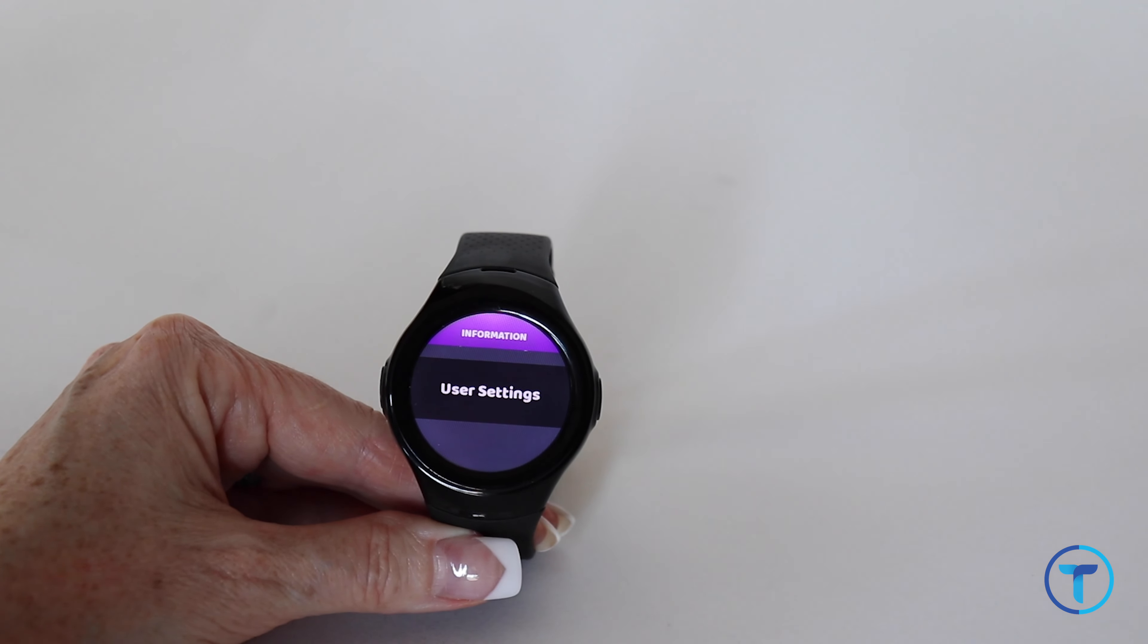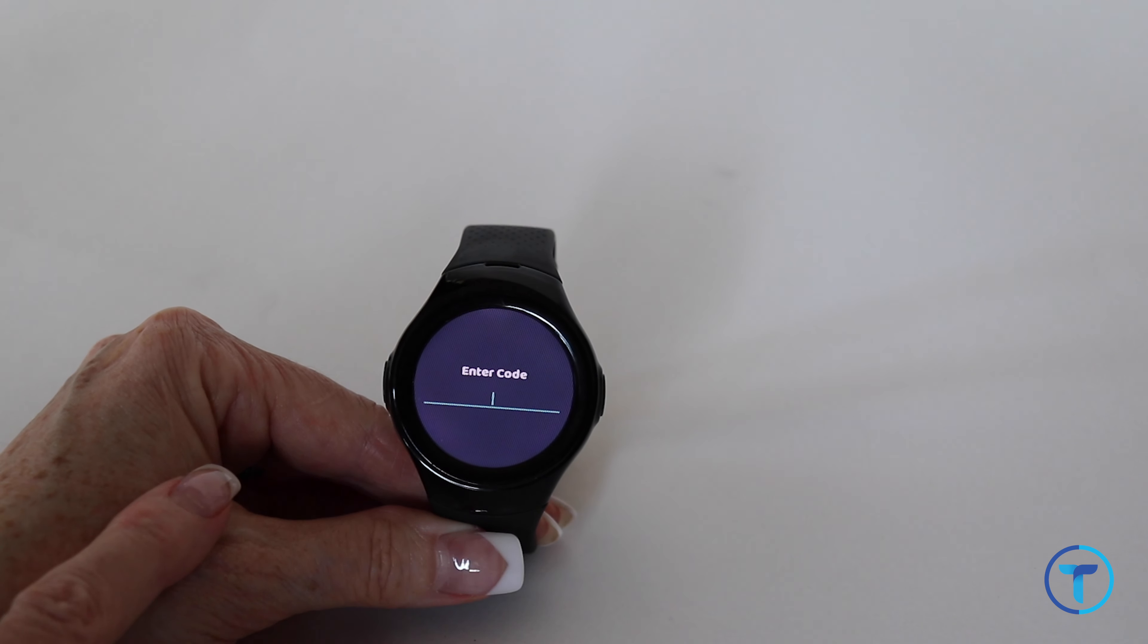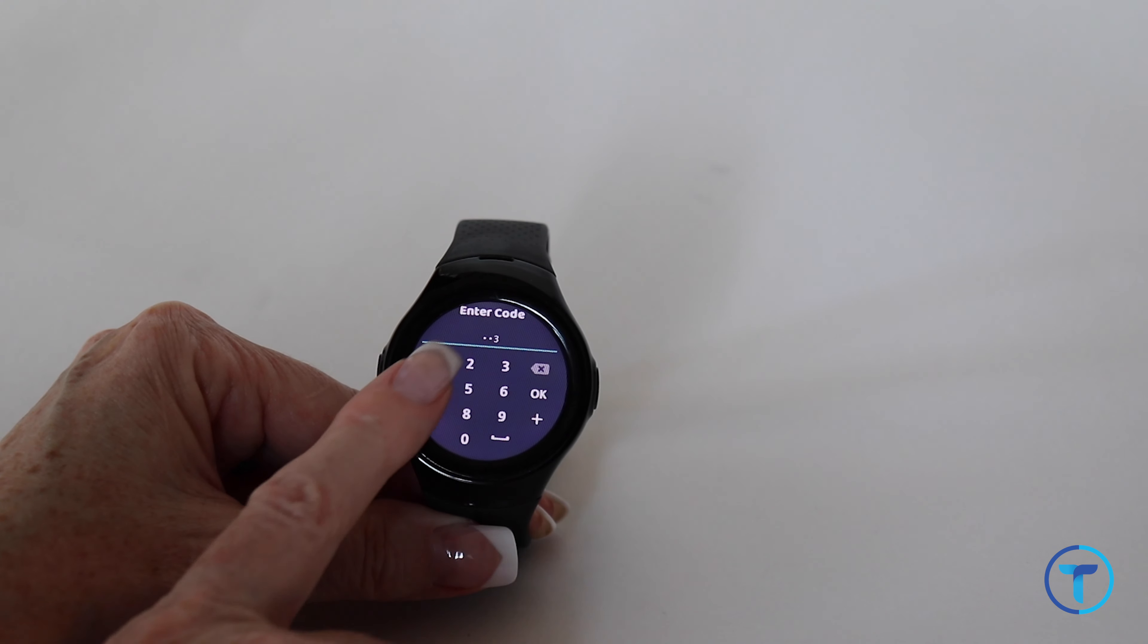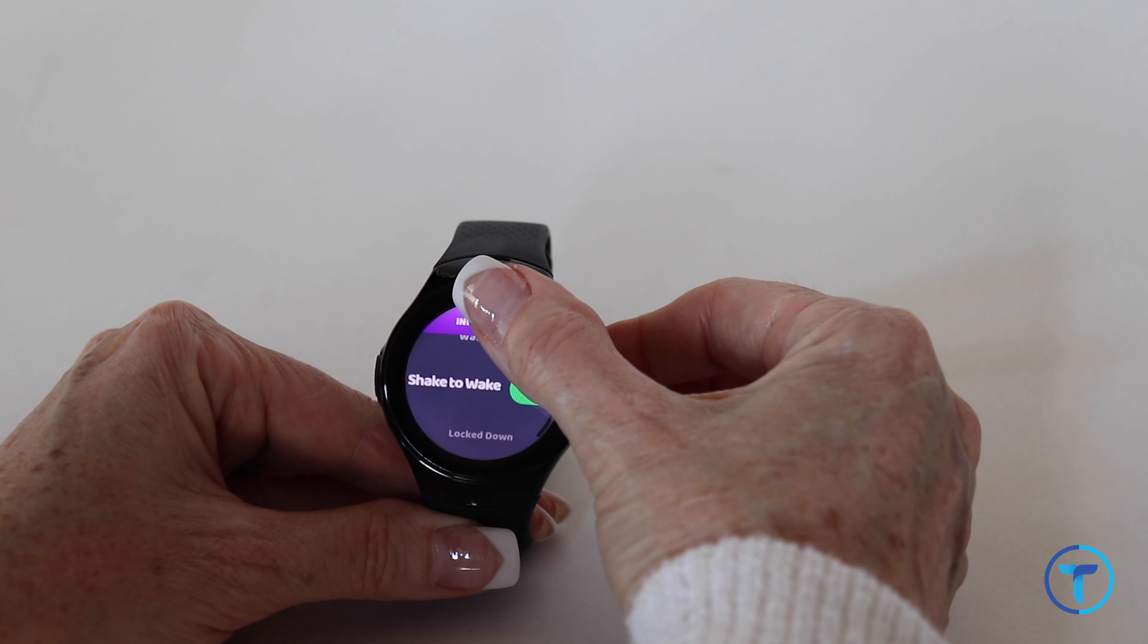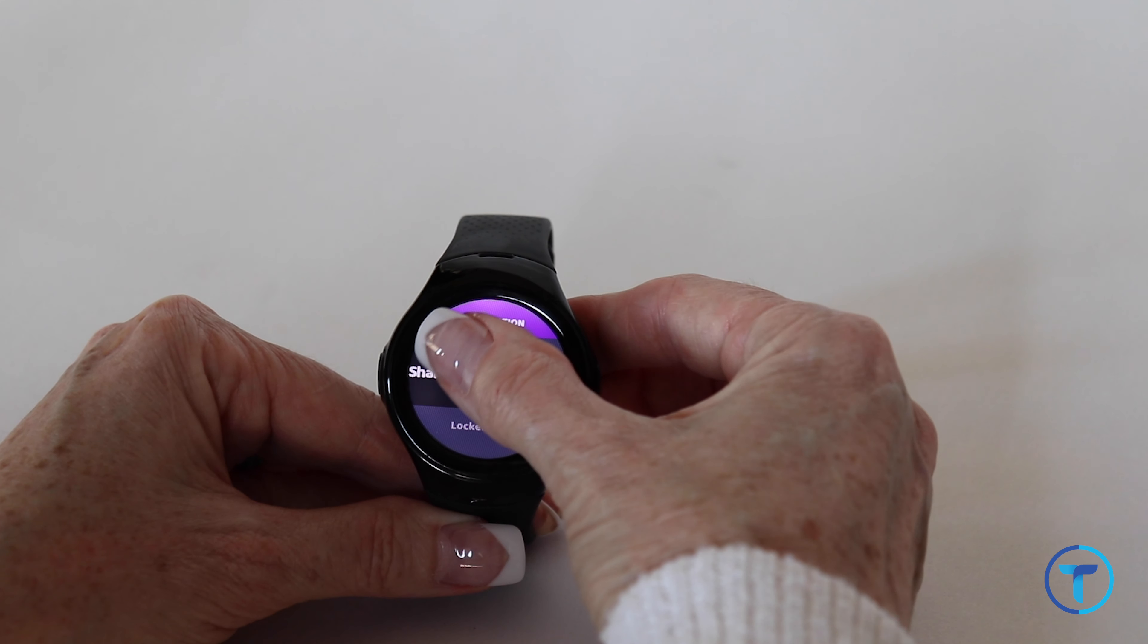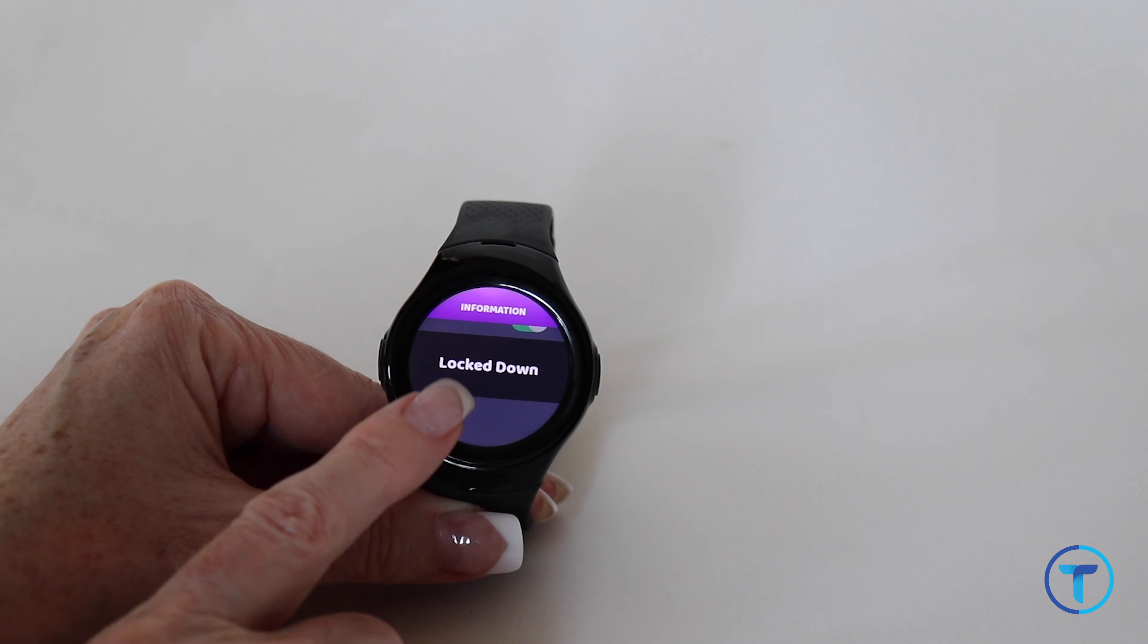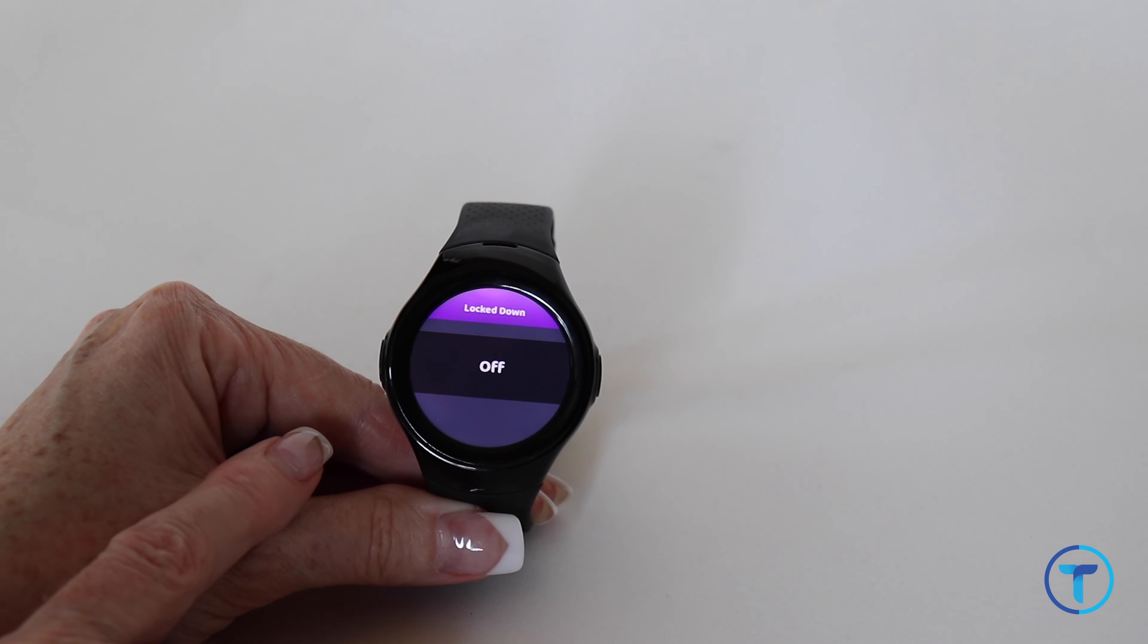Tap on User Settings and enter the universal passcode of 1234. This is also where you can change the watch face. Turn on and off Shake to Wake and then you get to Lockdown. Tap on Lockdown.